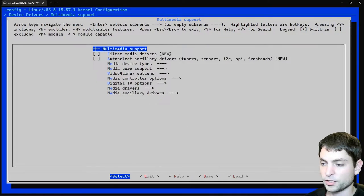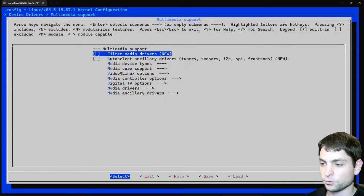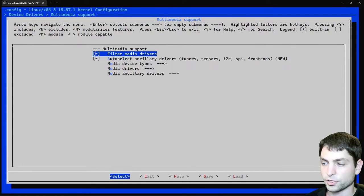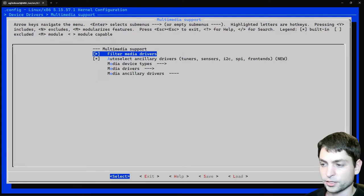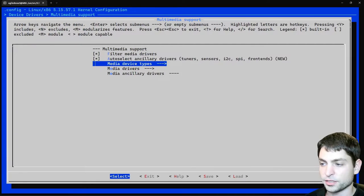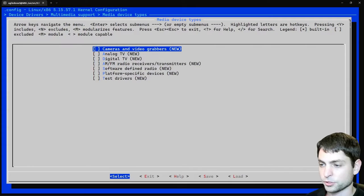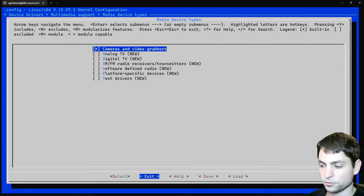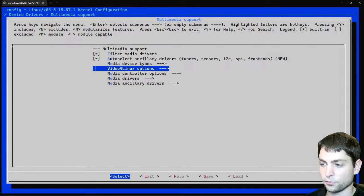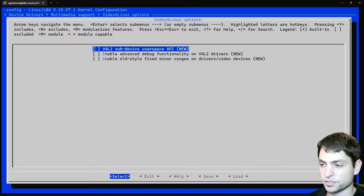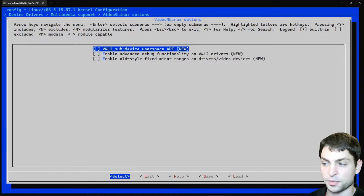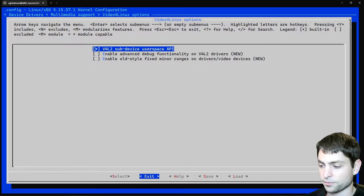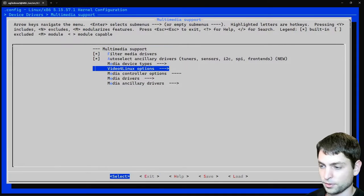Now let's go inside here. Enter. In here we want to include filter media drivers. So again space to include it. Then go inside media device types. Enter. Here we want camera and video grabbers. So space to include it. Now let's go to exit. Then we need video for Linux options. And in here we will include the sub-device user space API. This should be enough.